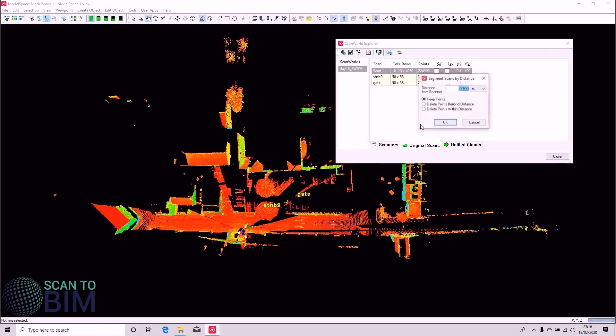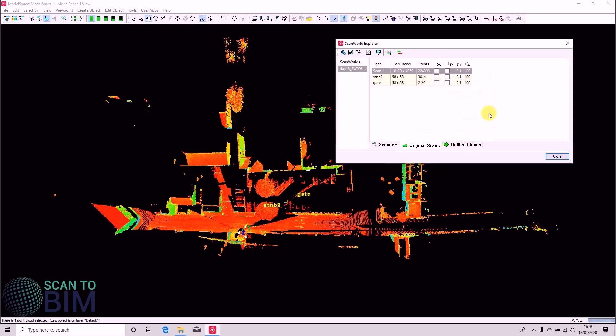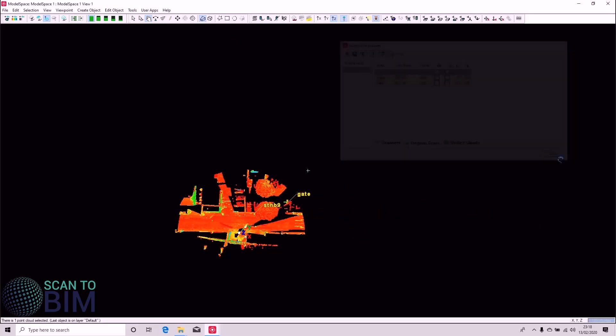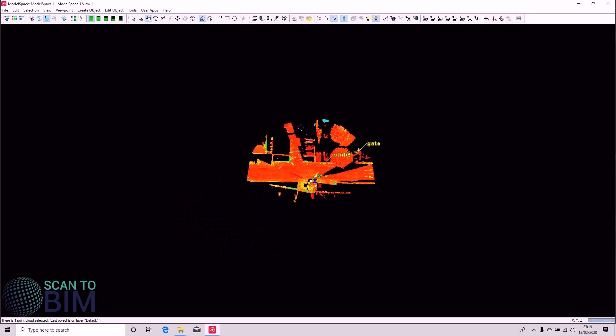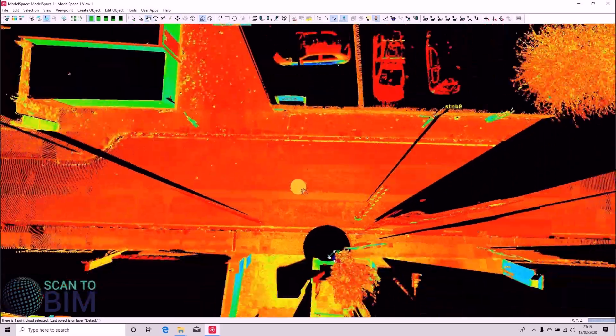So we can reduce the amount of cleaning we have to do by going to Tool Scanner, Scan World Explorer. And we're going to segment the cloud by distance. So we're going to delete any points further away than 25 meters. You can see that there's a 25 meter buffer around the center of the scan.